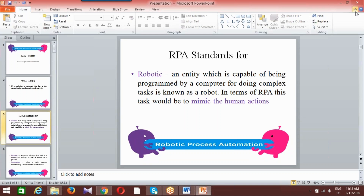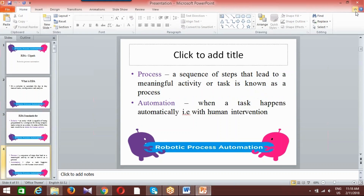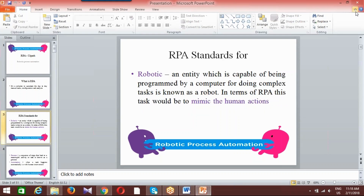RPA is divided into three parts. First, we call it Robotic. Second, we call it Process. Third, we call it Automation. The integration among Robotic, Process, and Automation is what stands for RPA.